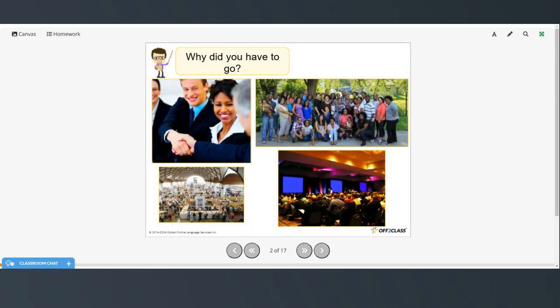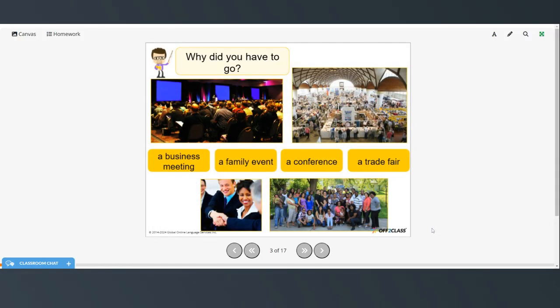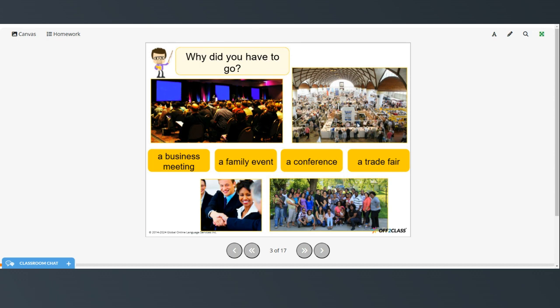So here are some people who may have traveled by plane and we're going to be looking at why they had to go. So they might have had to attend a business meeting, a family event, a conference, or a trade fair.